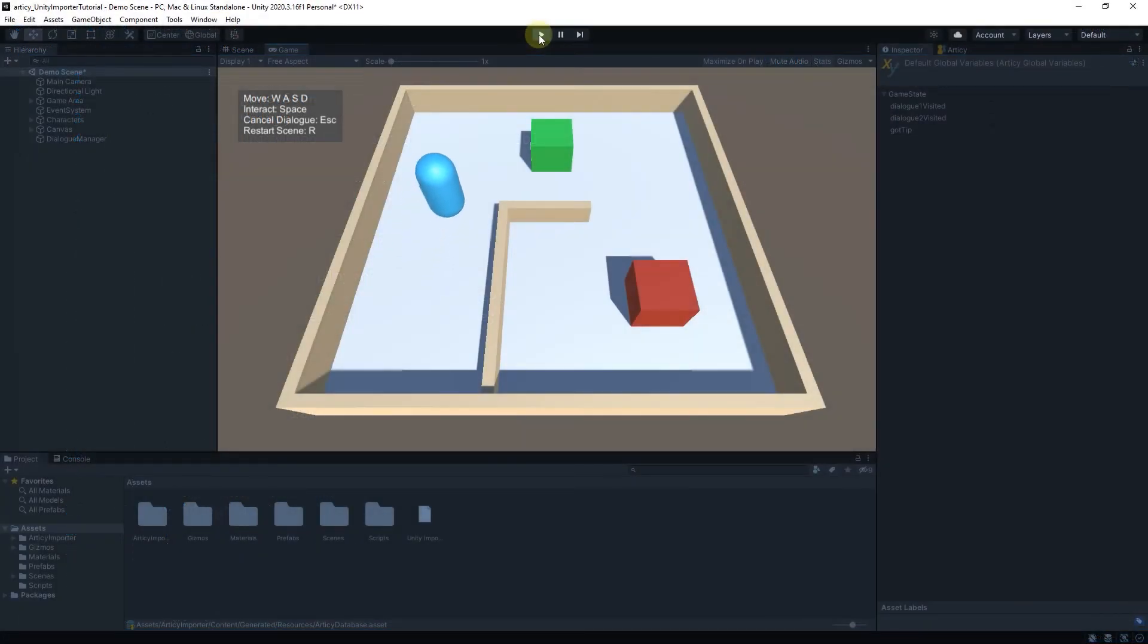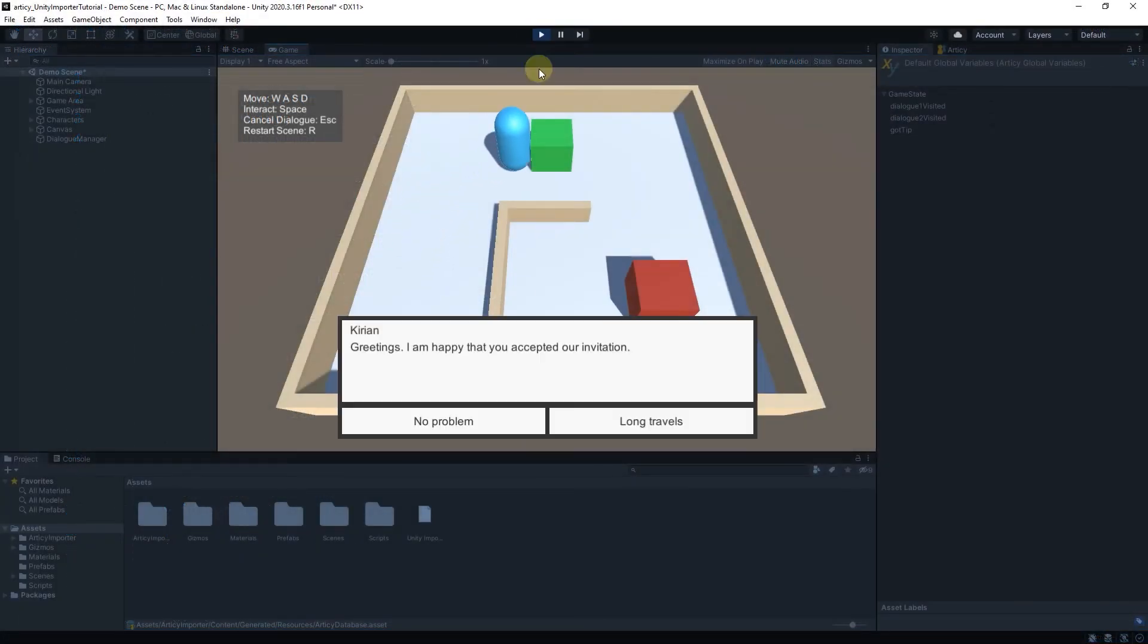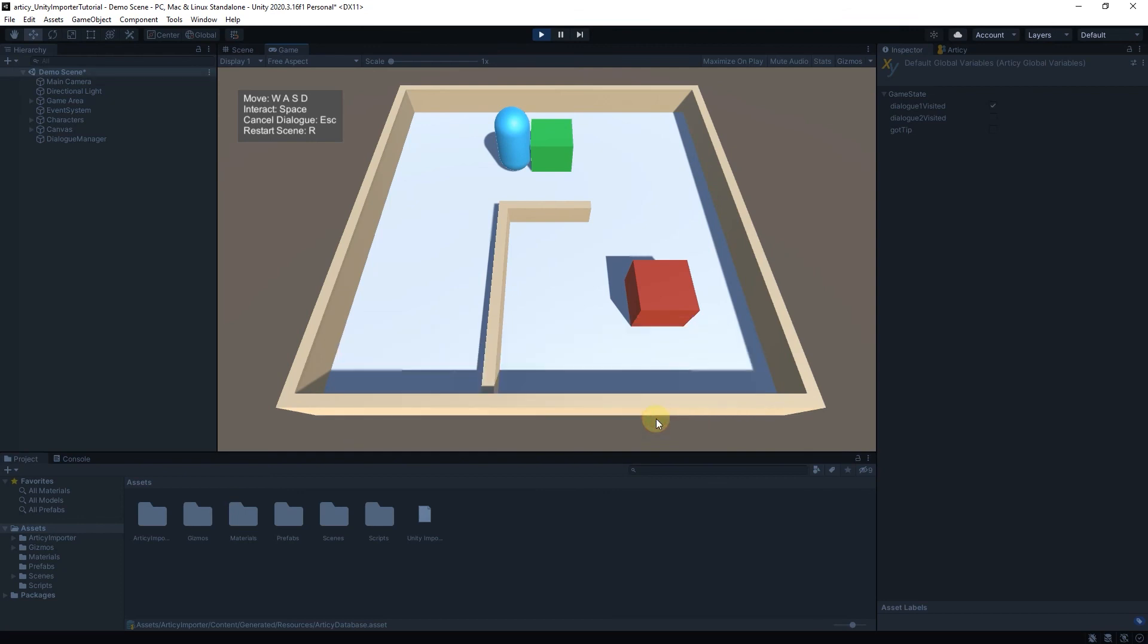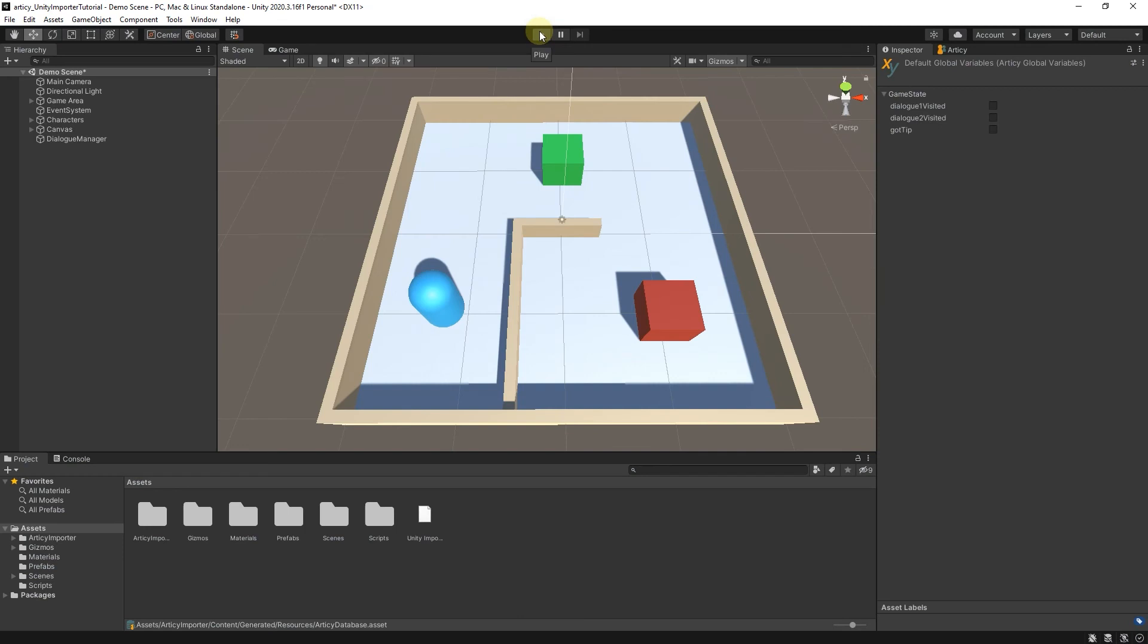What else can we do with Articy in Unity? A lot more! You could take care of items, use Articy location data, access templates, employ localization support. Basically, all data you create in Articy, you can bring over to Unity and make use of it there.